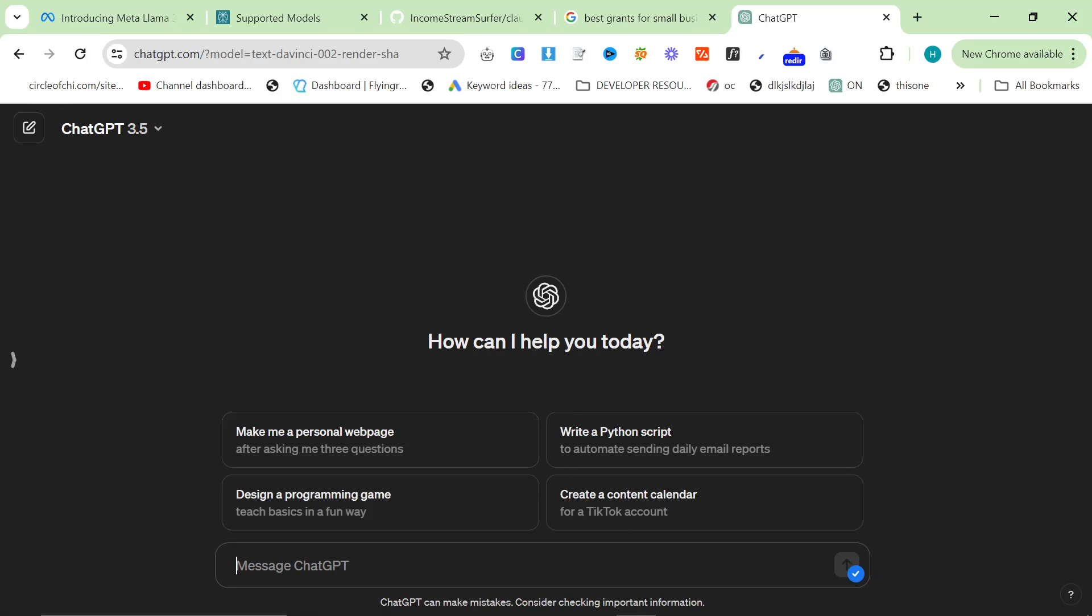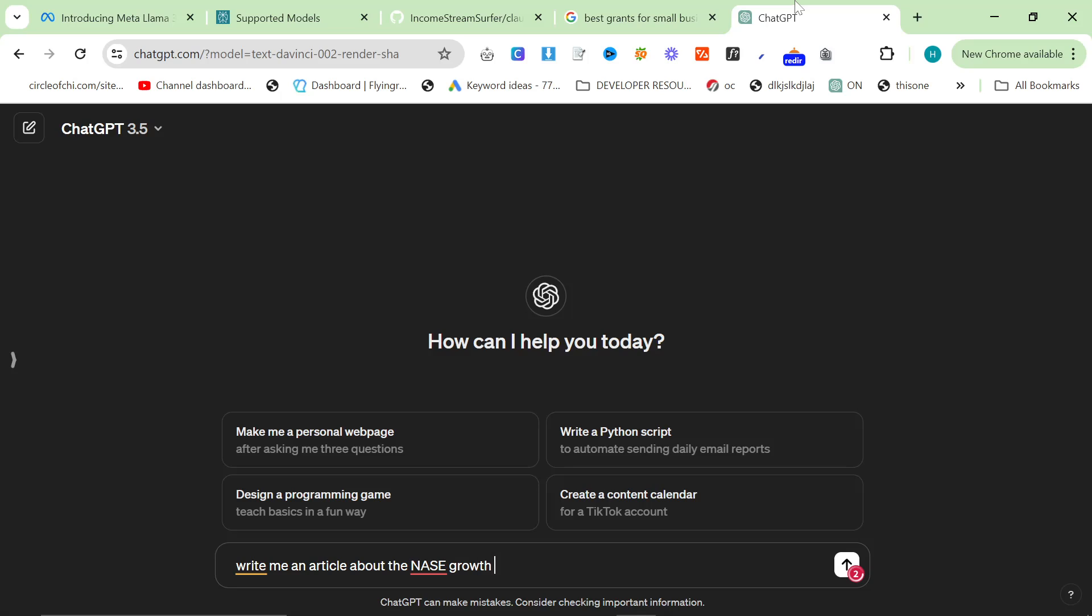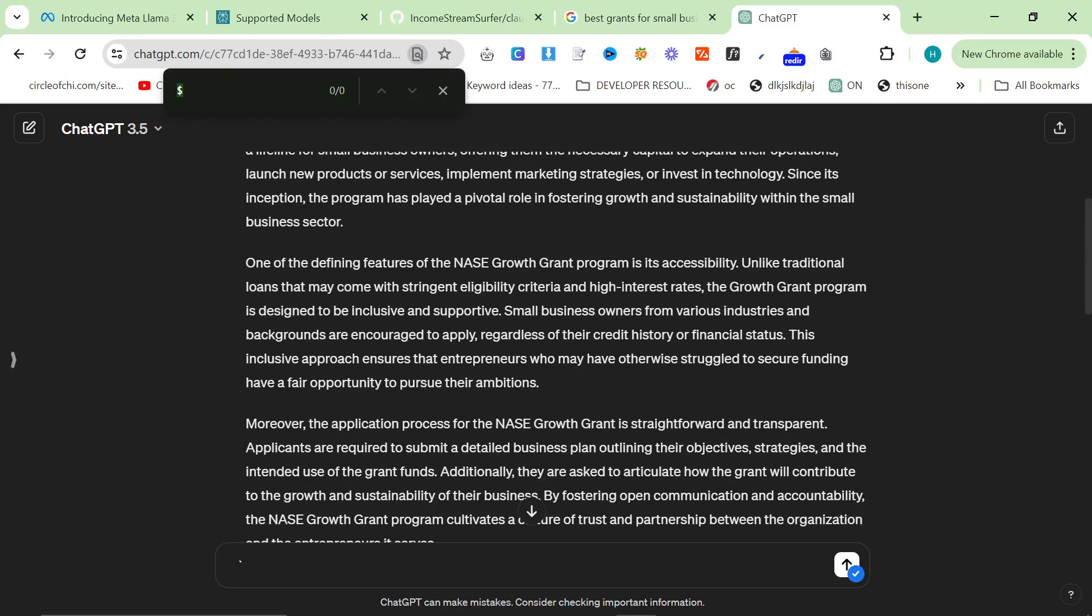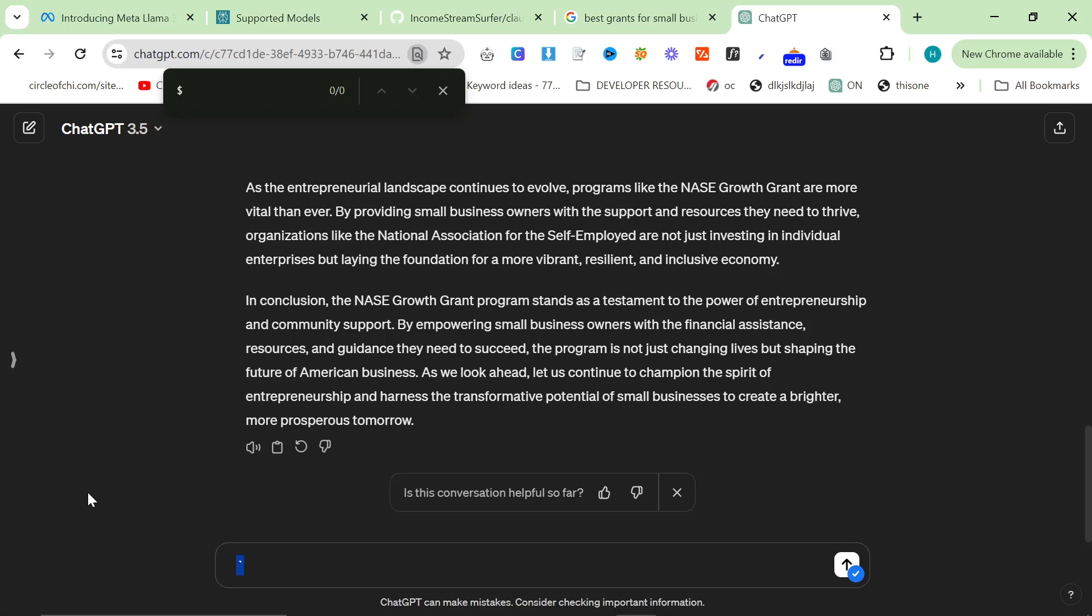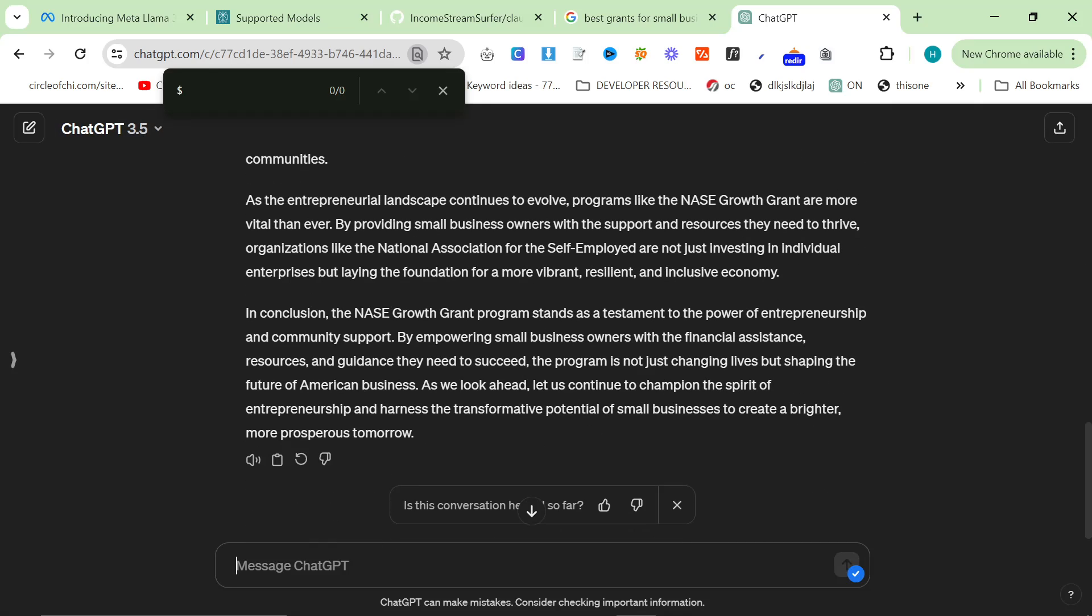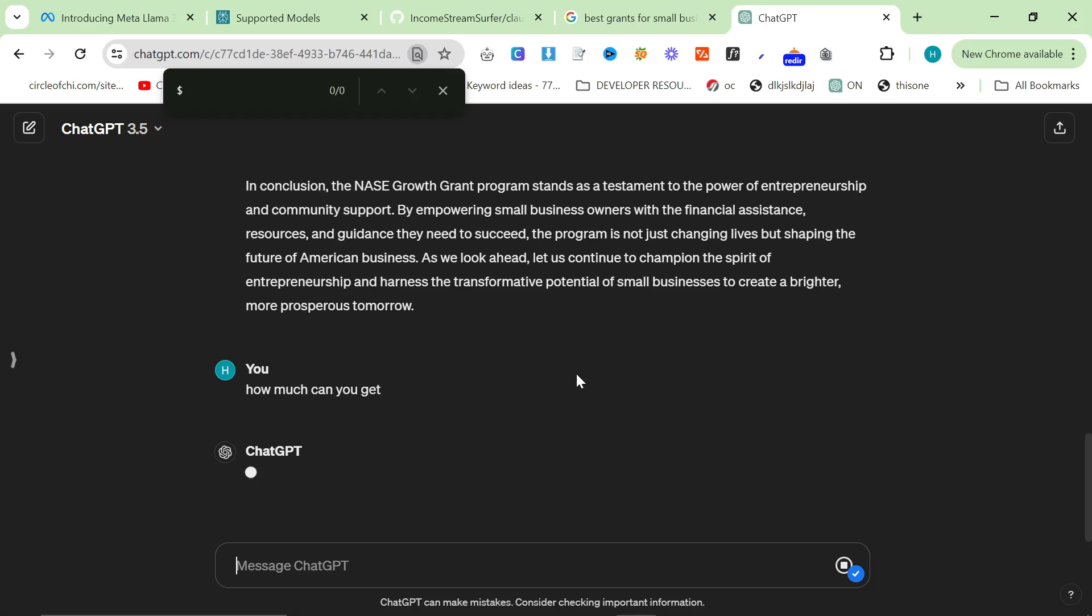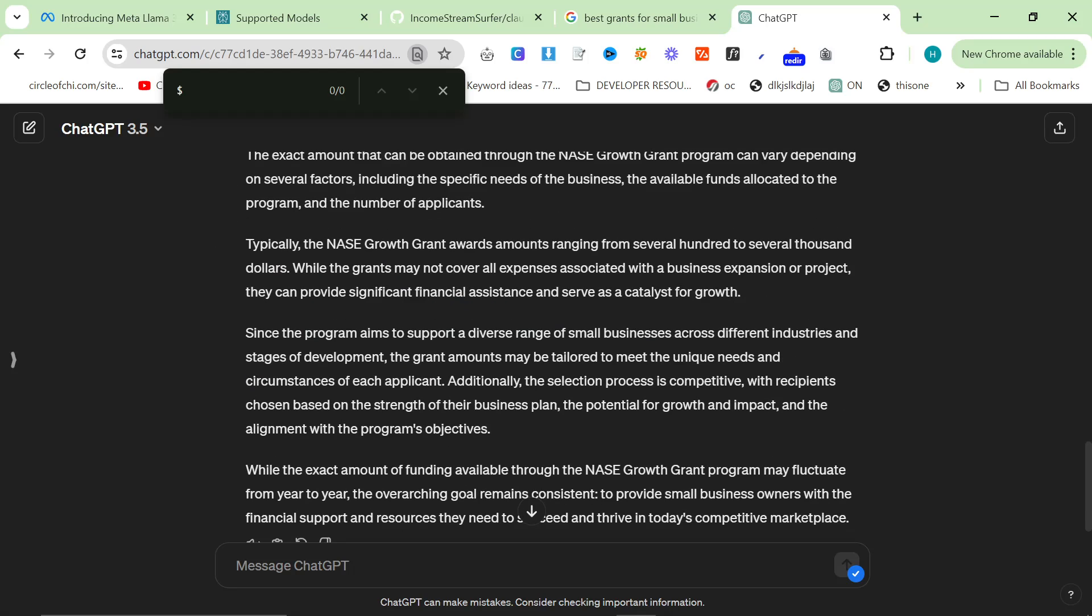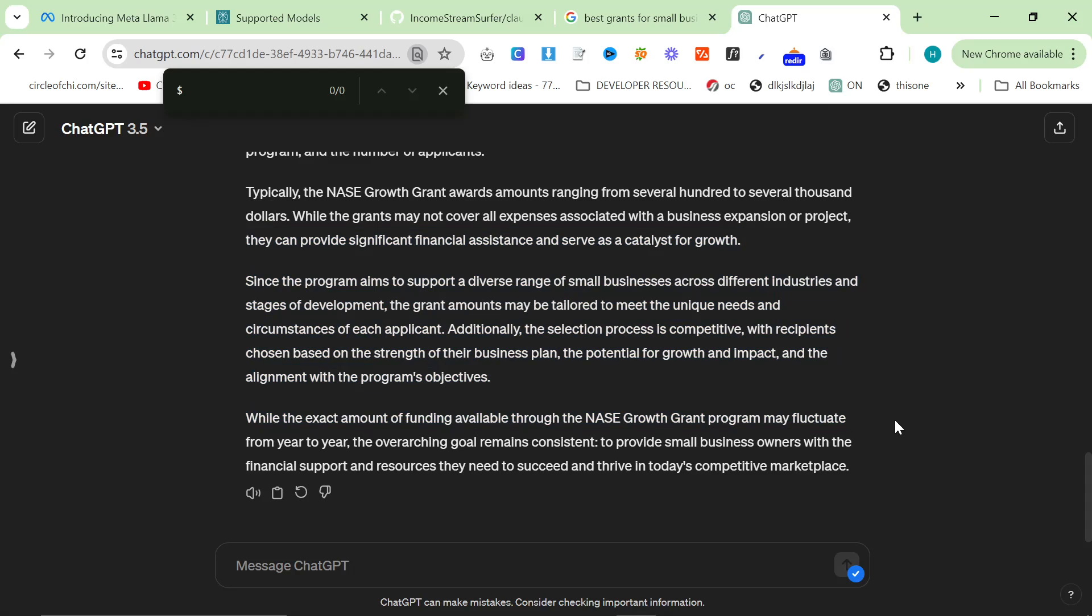I'll use 3.5 because I think ChatGPT 4 might cheat. Write me an article about the NASE Growth Grant in the US. So it hasn't actually even given a dollar amount, so you can instantly see why this would not be a good article. The only reason I'm using 3.5 is because I have a sneaky feeling that ChatGPT 4 will use the internet. So we'll say, how much can you get?